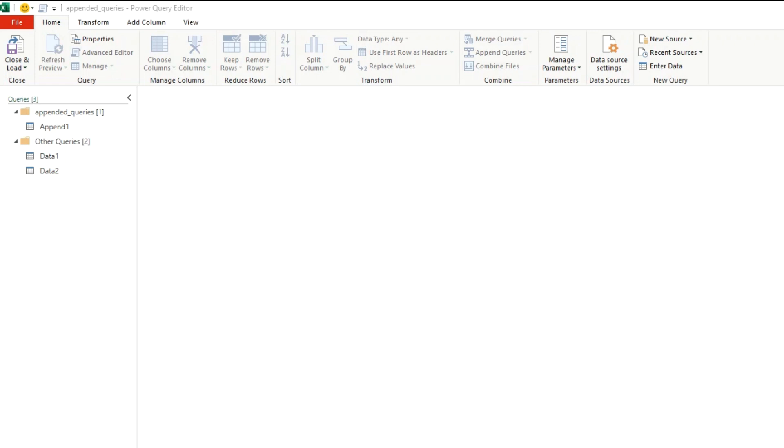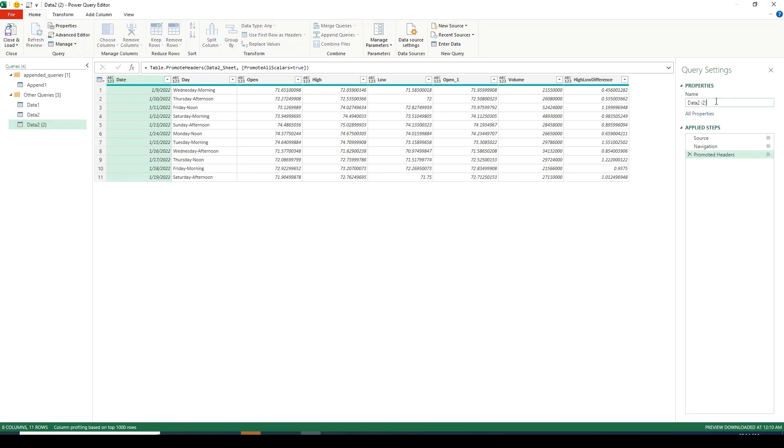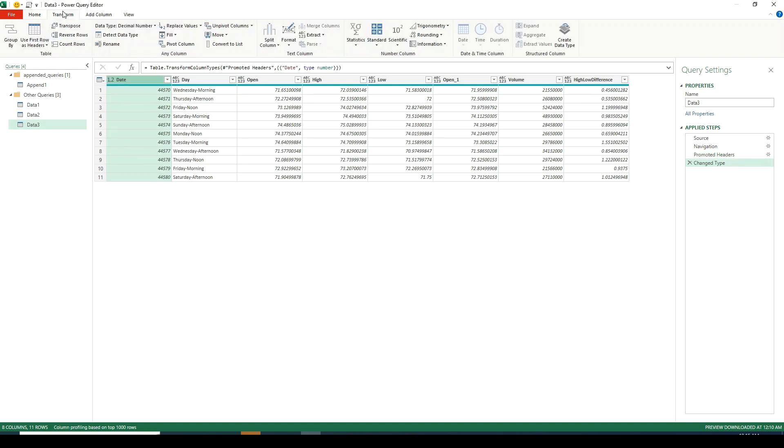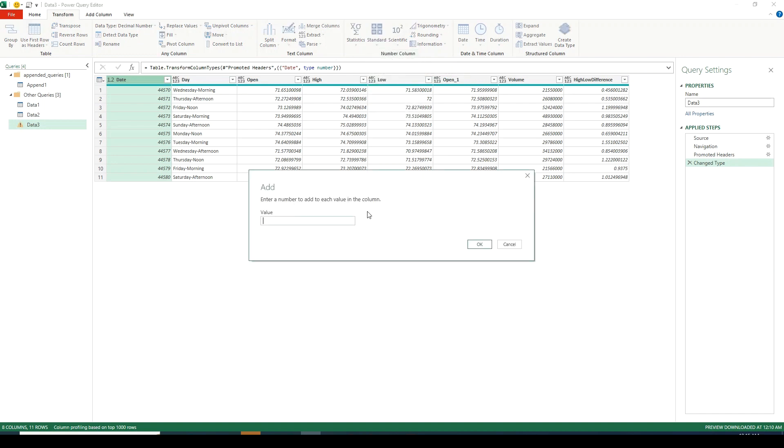For that we will duplicate one of our tables to create three tables so we can append them together. I right click on data2, click duplicate and rename it to data3. Let's modify the date for data3 a bit so they are different from the other two data tables. For that I'm going to convert the date column to integer. Go to transform tab, click on standard add.